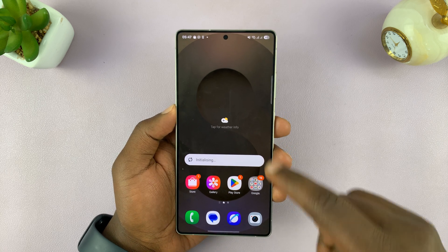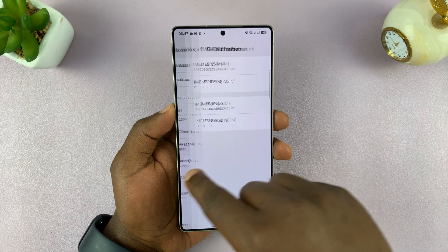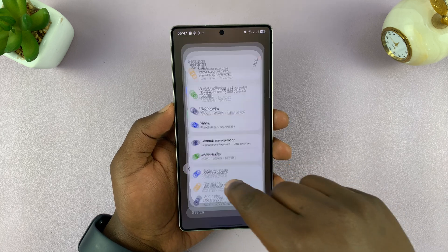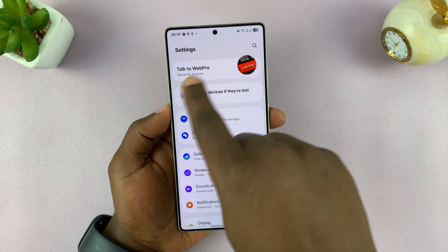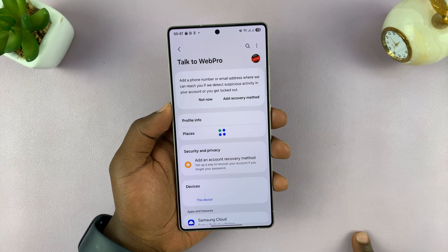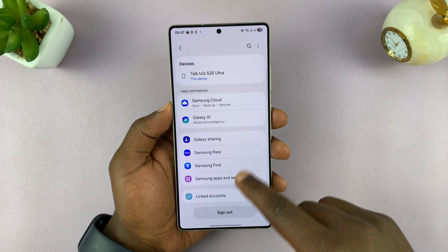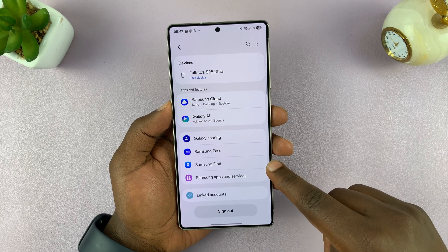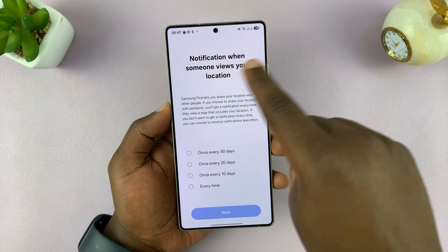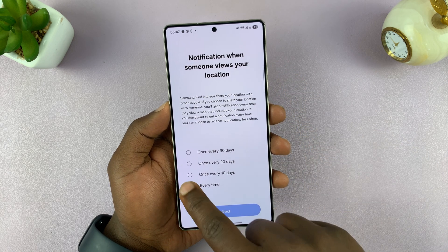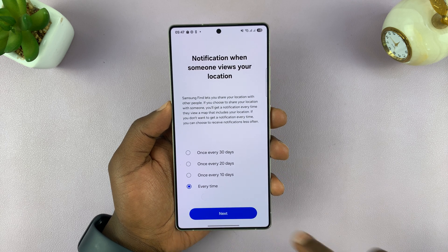I'll show you both ways. Let's start with Samsung Find. Go into Settings and then tap on your name at the top, assuming you're signed into your Samsung account. If you scroll, you will see the Samsung Find app. Tap on that, and it's going to ask about notifications for when someone views your location. Set it to 'Every time' so you can tell every time someone views your location, and then tap Next.